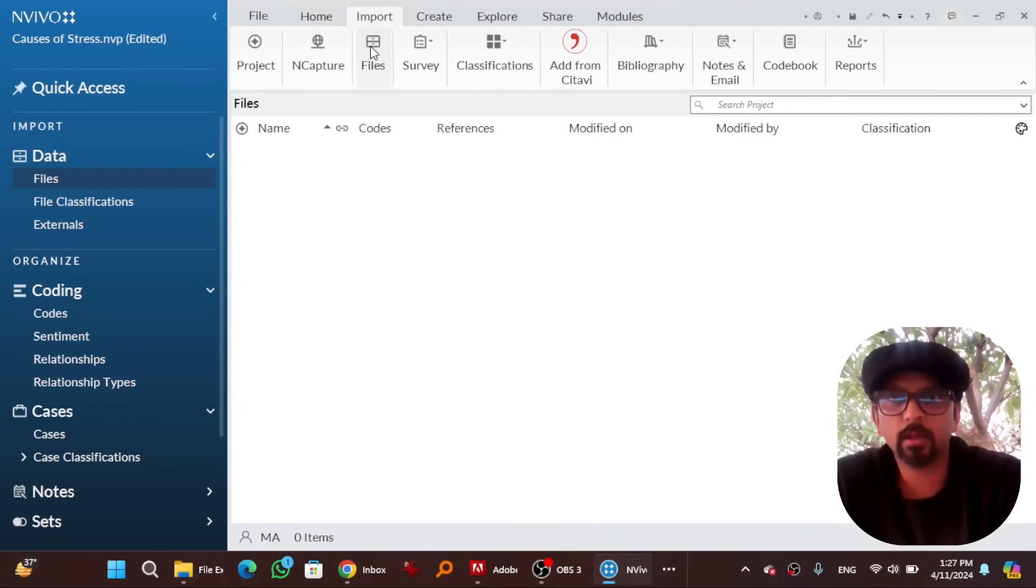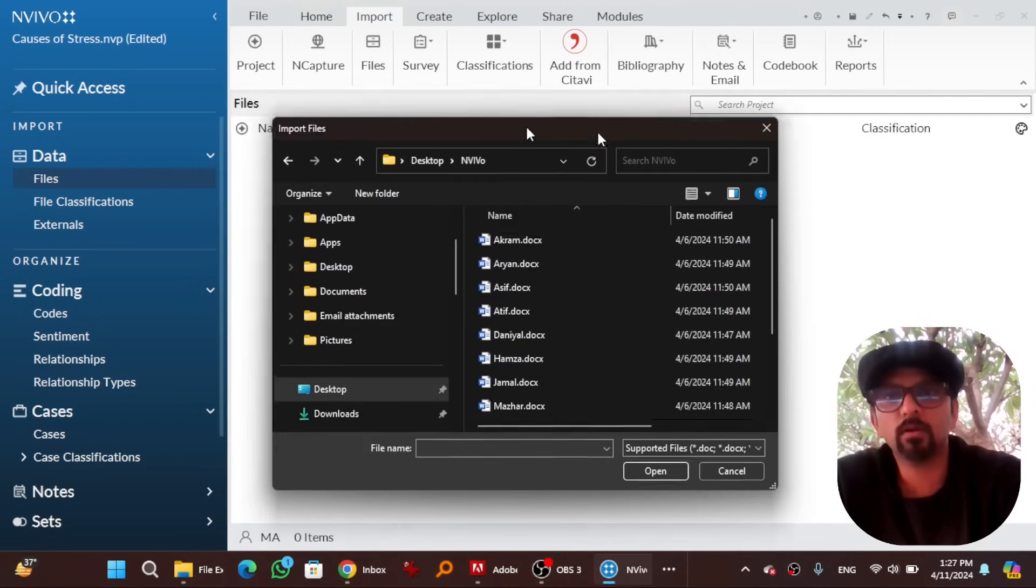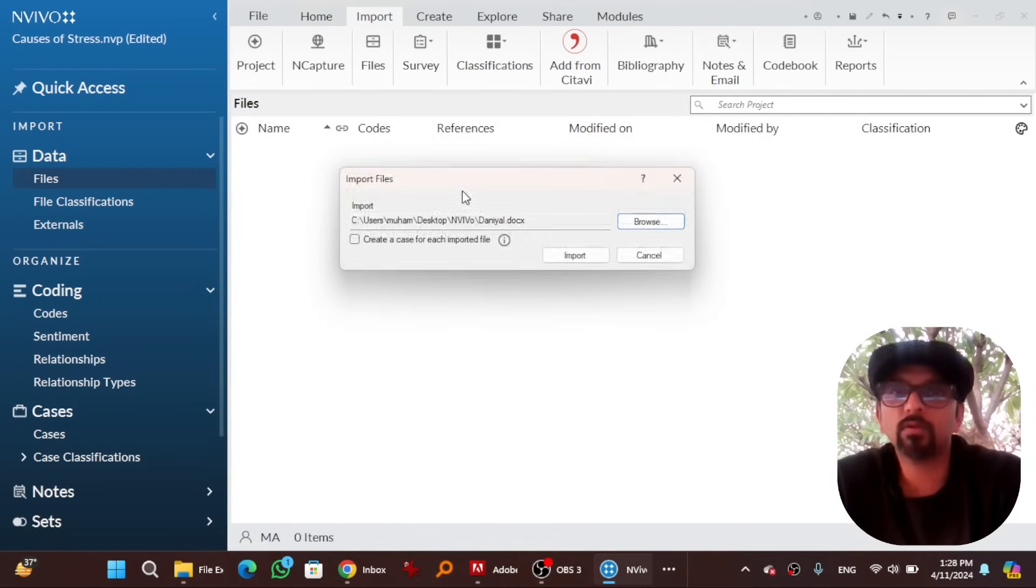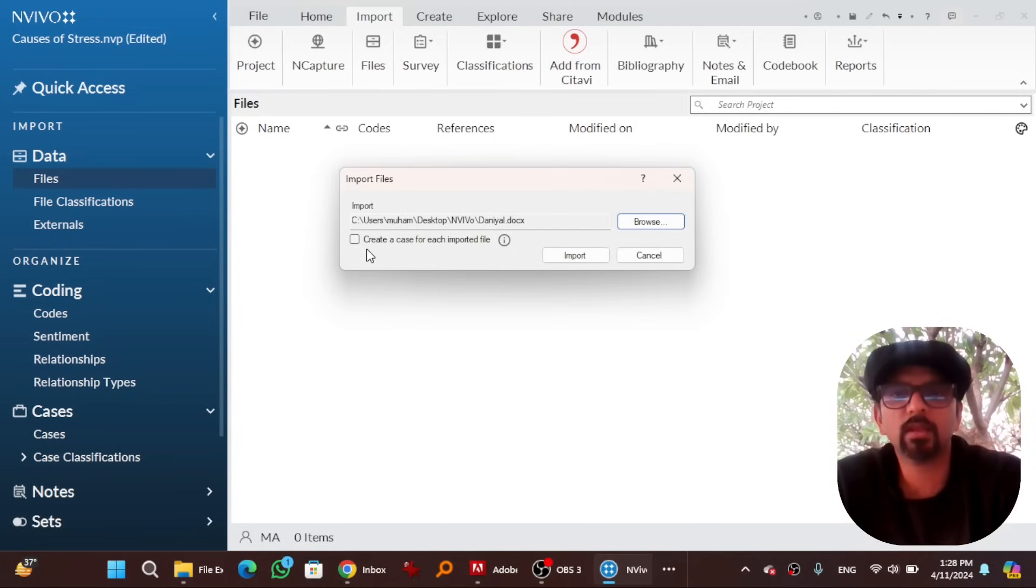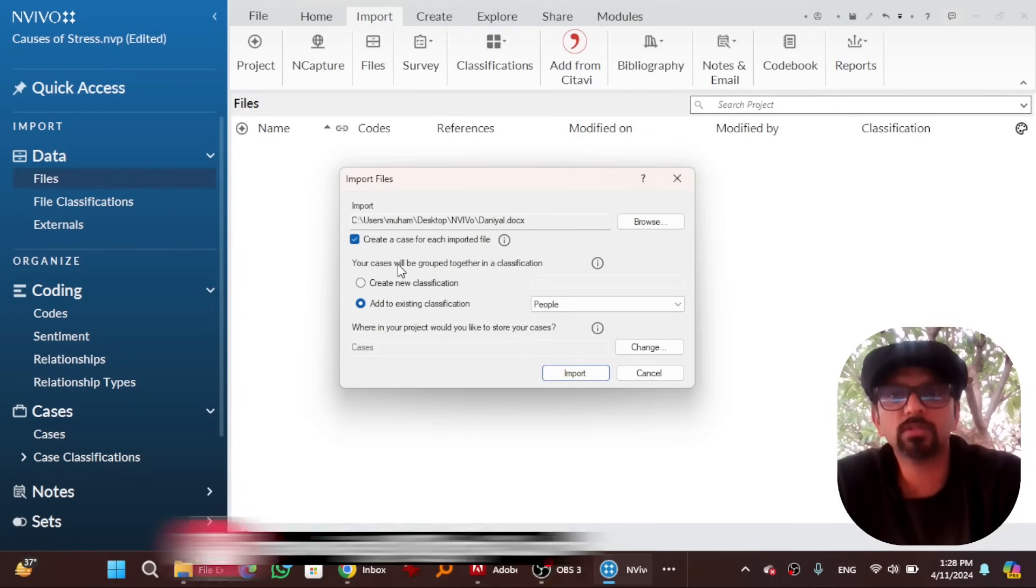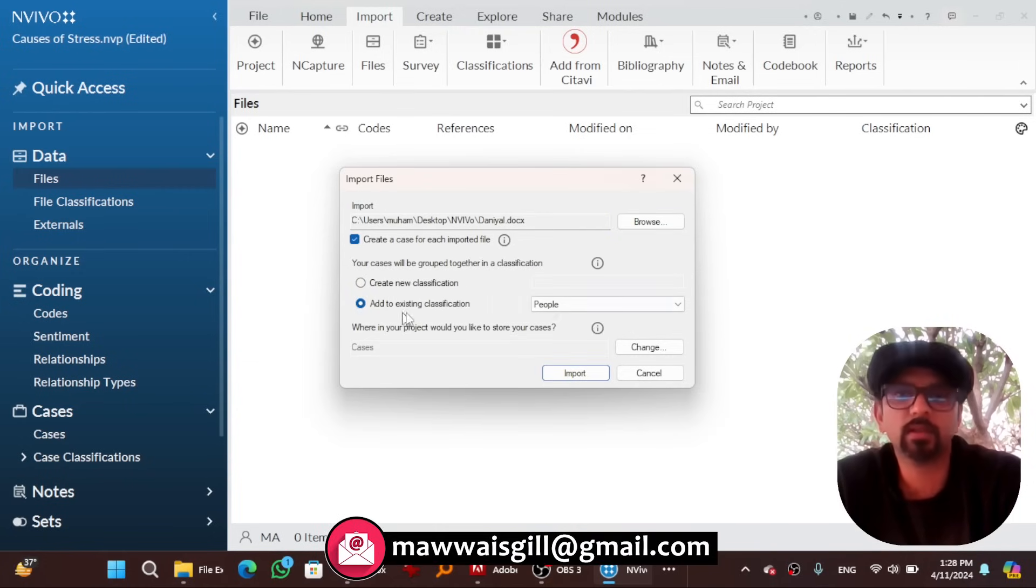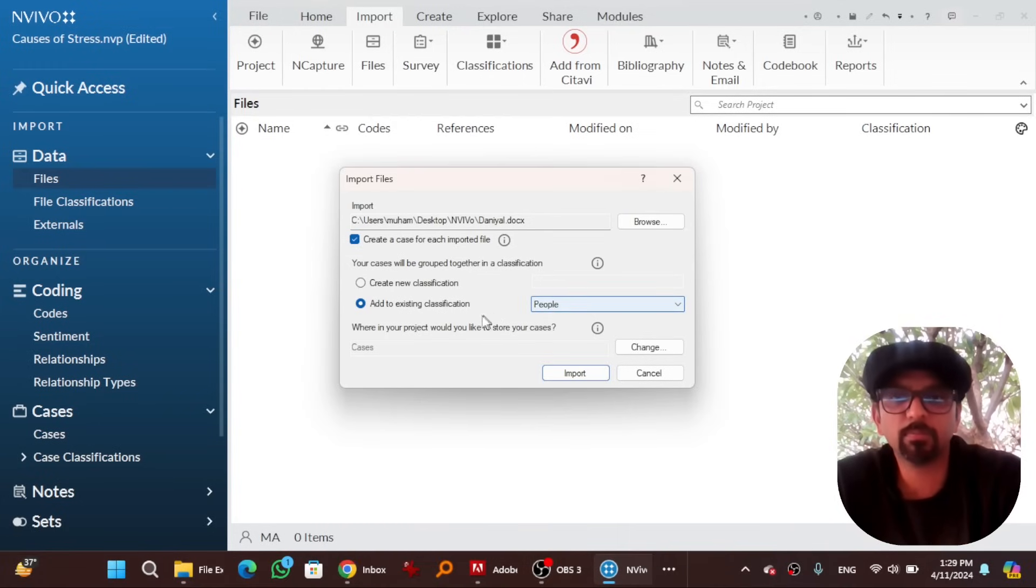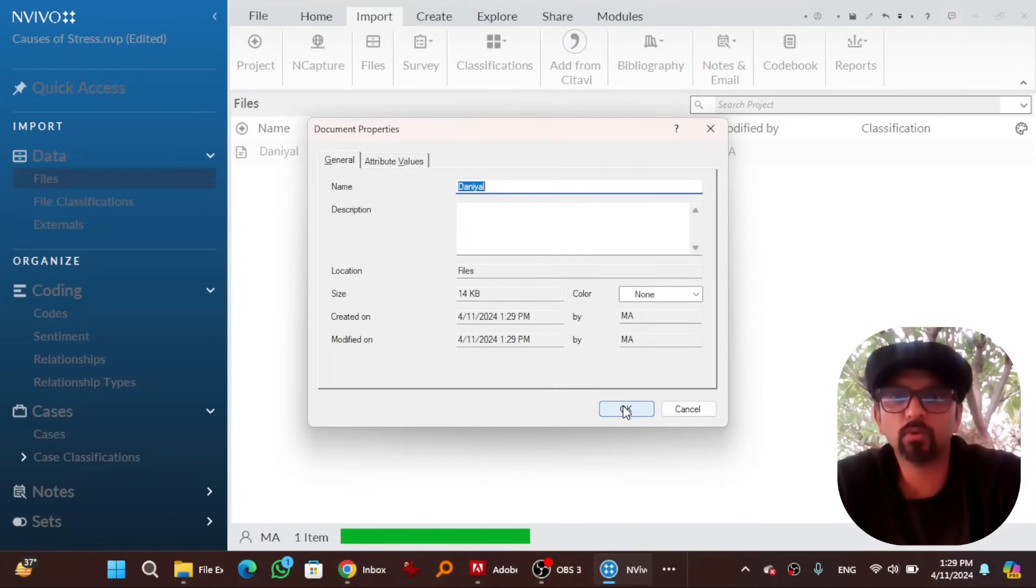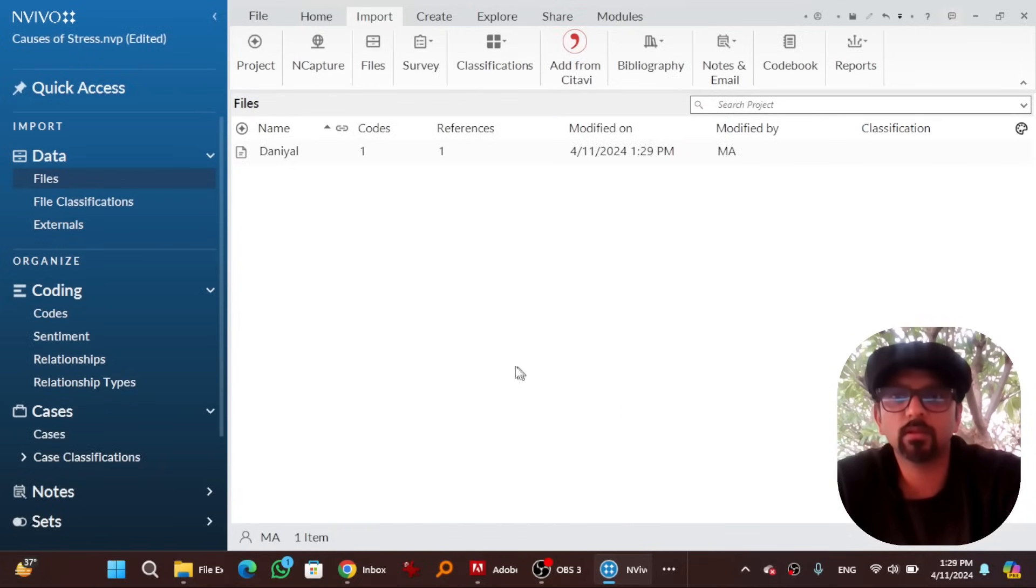Now we are ready to import our data into NVivo. Go to files, import tab, and files. Here are those interviews. Let's randomly select one. When you double click on a file, this box appears. Here you will see an option of create a case for each imported file. Hit here. When you check this box, you will be asked to assign a classification to this file. As I have already created a new case classification which is people, so I am gonna assign this to this file. Hit import. Hit OK. And the file has been imported.